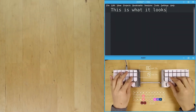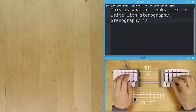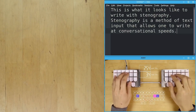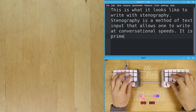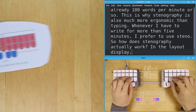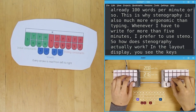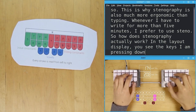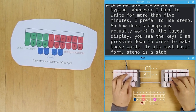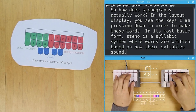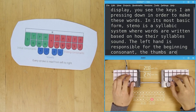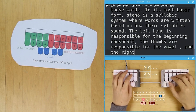This is what it looks like to write with stenography. Stenography is a method of text input that allows one to write at conversational speeds. It is primarily used in live captioning and court reporting. In the layout display, you can see the keys I am pressing down in order to make these words. In its most basic form, steno is a syllabic system where words are written based on how the syllables sound. The left hand is responsible for the beginning consonants, the thumbs are responsible for the vowel, and the right hand deals with the ending consonants.